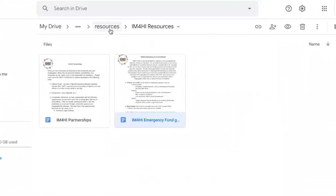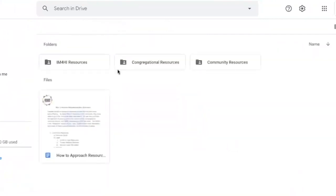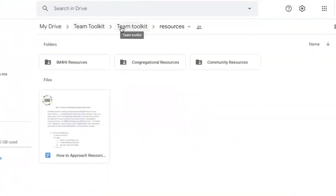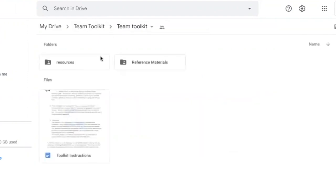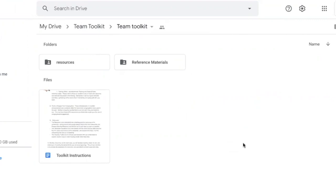That is our summary of the team toolkit. And of course, you can always reach out to the IM4HI NEAT coordinator for more support. I'm here to consult with and to talk through self-sufficiency and using the team toolkit in any way I can help.